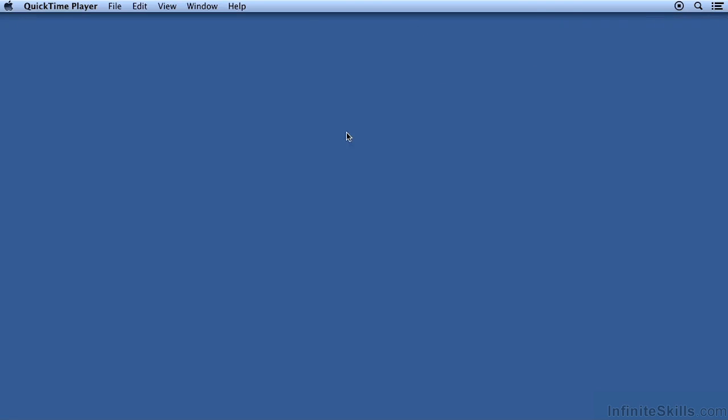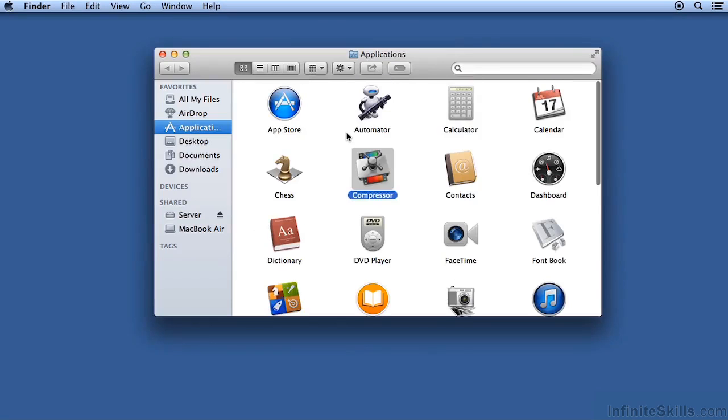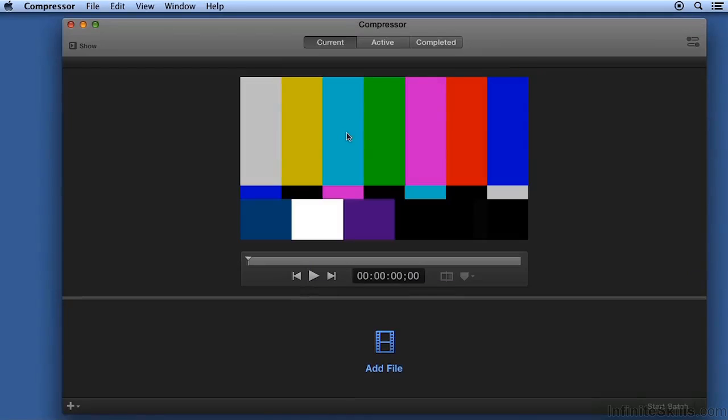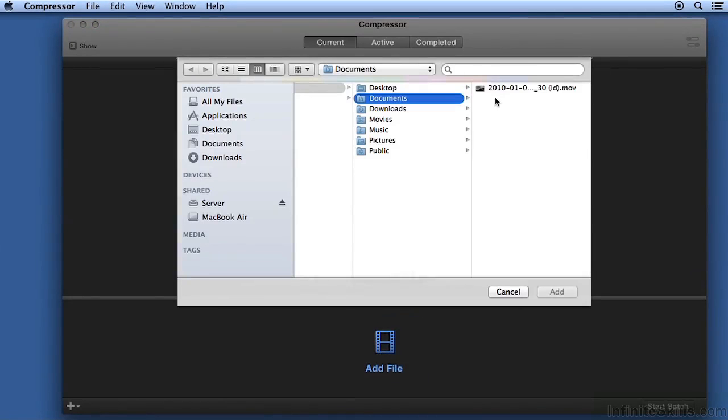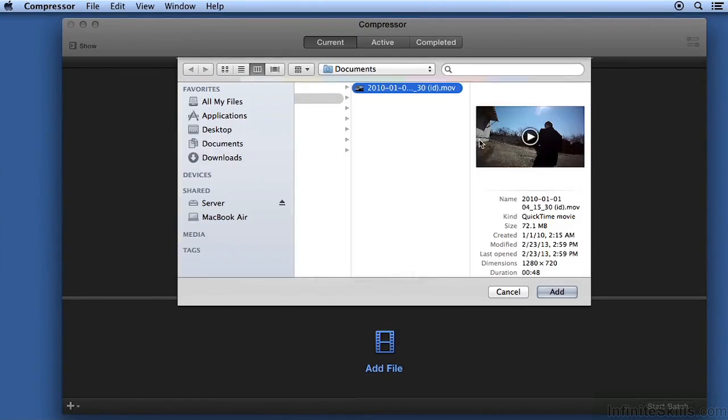Launch Compressor from the Applications folder and click Add File. Navigate to the folder containing the video and click Add.